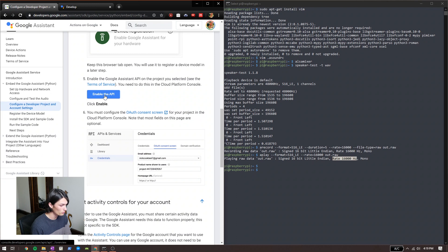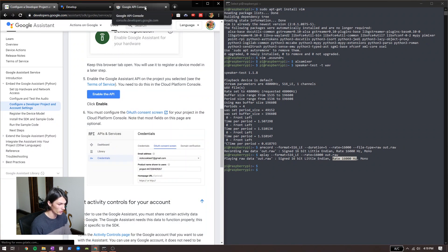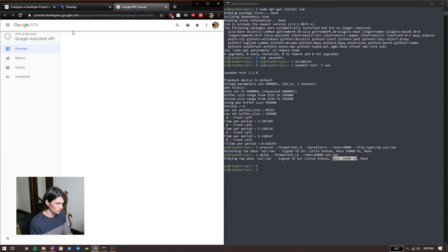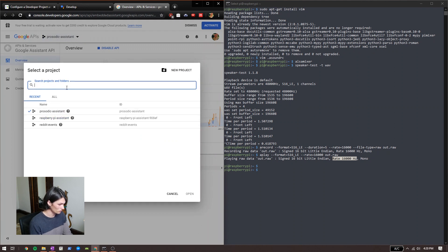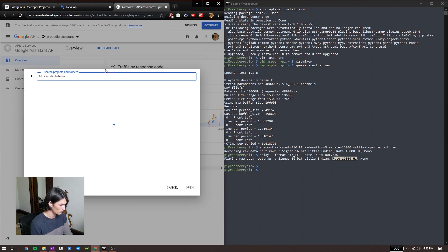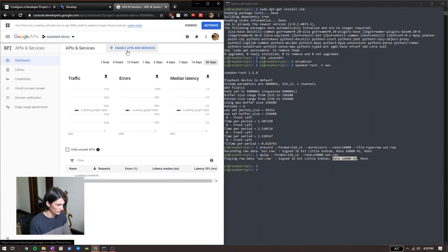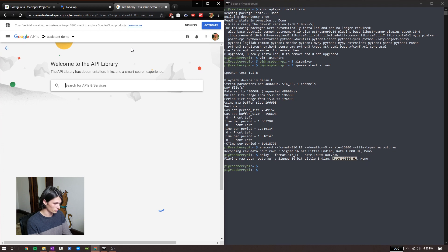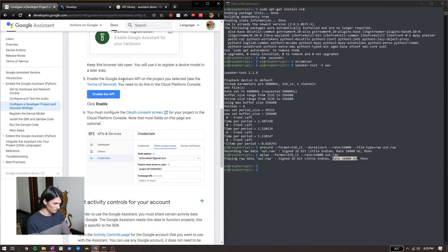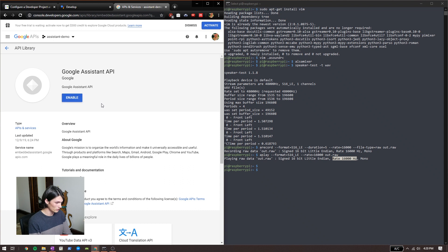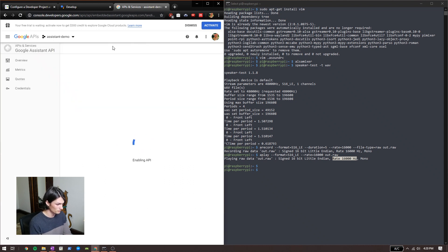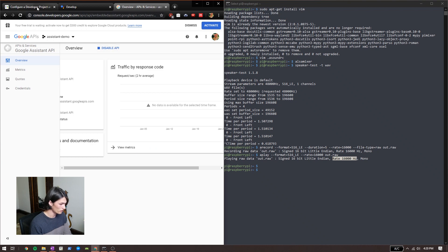And now we need to enable our API. This was kind of annoying for me before because it would open in a different one of my projects. I'm going to do it at the bottom of my project and enable. So that's enabled now.